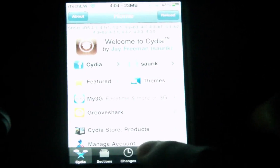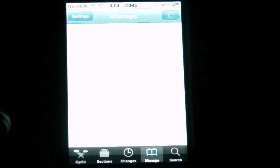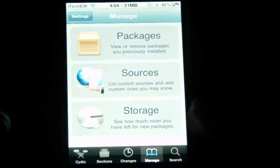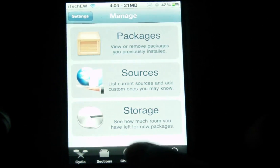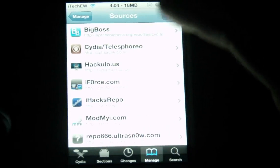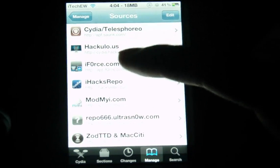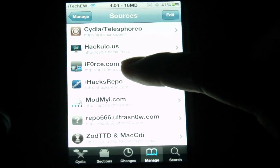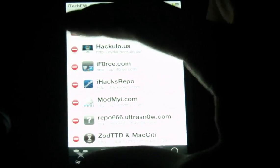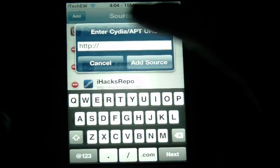This video will instruct you on how to get Siri dictation on any device other than the iPhone 4S. To get Siri dictation it does require a source — you're going to have to go to Sources. It's called apt.iforce.com and I'll give you the exact address right now.